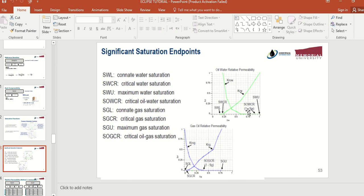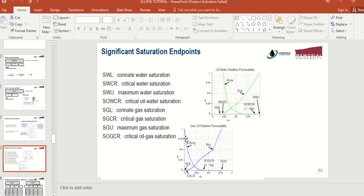Similarly, we have critical oil saturation, which is the minimum oil saturation at which oil can still move inside the reservoir. In general, the water-oil relative permeability curves are a function of saturation and values must be between 0 and 1. We have similar terms and trends for gas-oil relative permeability as well.